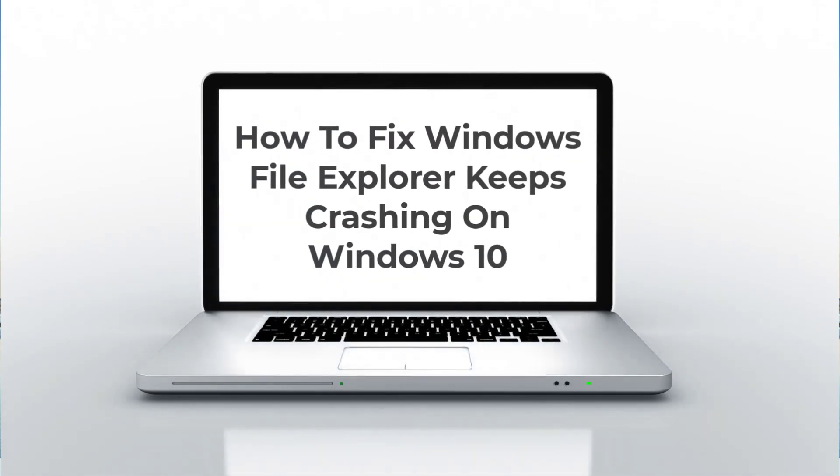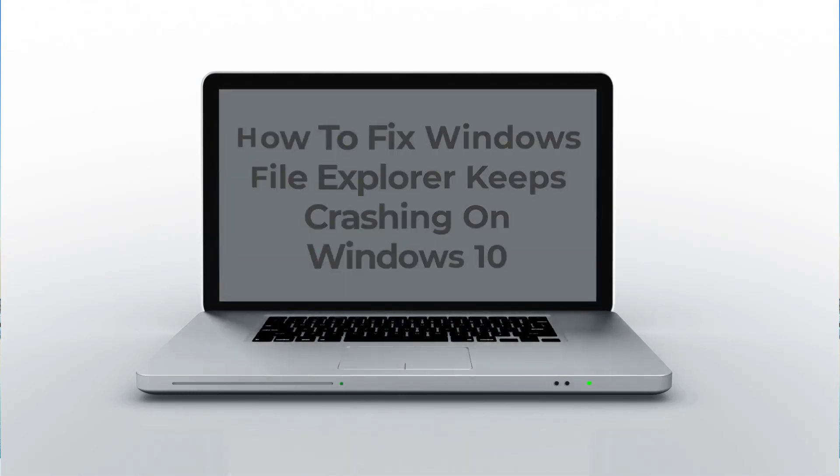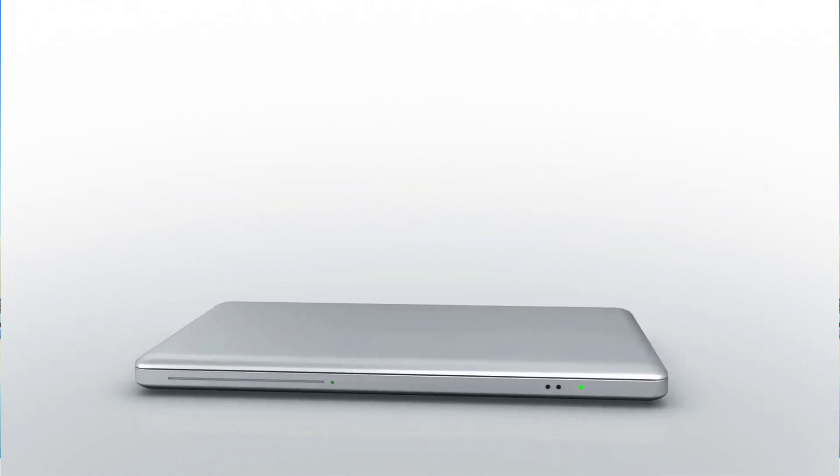Windows File Explorer is responsible for several user interface elements on your computer such as the taskbar, desktop icons, start menu, and even file manager. However, if your Windows File Explorer keeps crashing, it can be a problem.